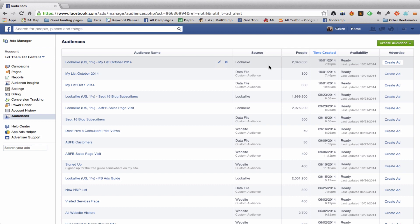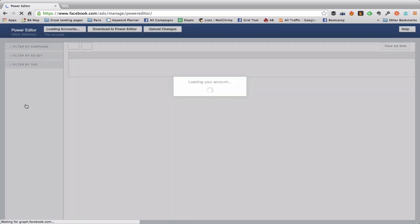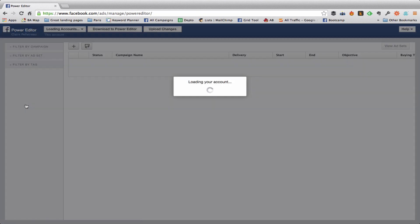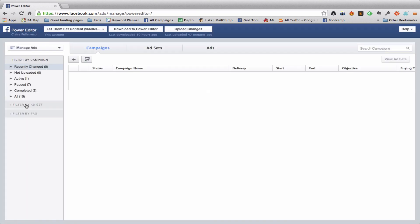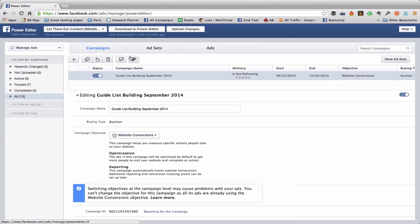So in order to use this lookalike audience I'm gonna need to go into the Power Editor. So I come over here and like anytime that I create something outside of the Power Editor that has to do with ads, I need to download to the Power Editor to bring all of that data in. So I want to find the ads that I'm going to use this lookalike audience in.